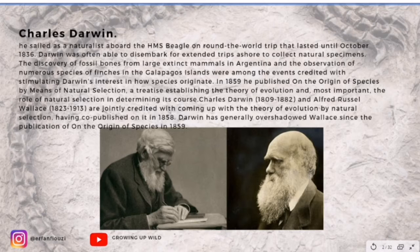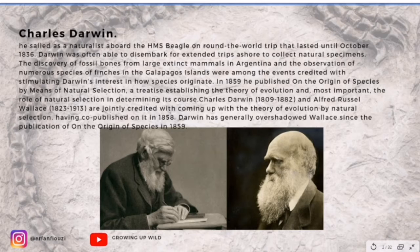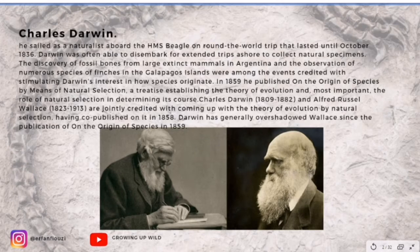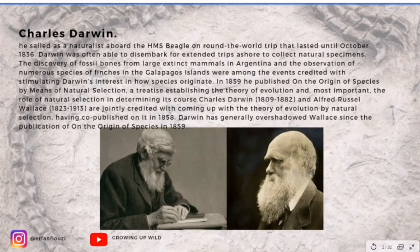On December 27, 1831, a few months after his graduation from Cambridge, he sailed as a naturalist aboard the HMS Beagle on a round-the-world trip that lasted until October 1836. Darwin was often able to disembark for extended trips ashore to collect natural specimens, and most of his extraordinary natural specimens are among the top in the world and have been displayed in many places, opening a new door to understanding the life of animals and how they evolved.